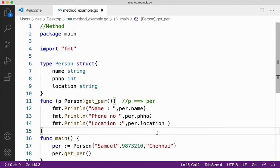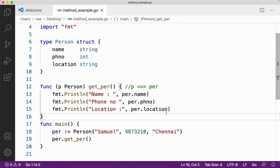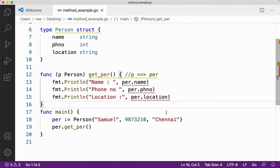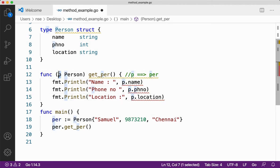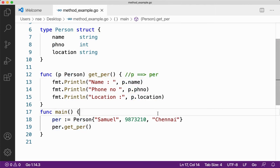People who have not watched my video on structs — please go and watch that video first; I've mentioned the link in the description — and then come back so you can understand what I'm doing here clearly. I made a mistake using per instead of p inside the method, since p is the local variable here holding per. Let me correct that and run the code.